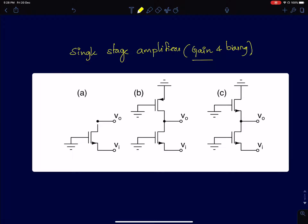We'll discuss how to design single-stage amplifiers for a certain gain and biasing. I'll try to give intuitive ways of analyzing MOSFET-based circuits and avoid using KCLs and KVLs as much as possible — only resorting to them when absolutely necessary. We'll try to guess output voltages and gain expressions just from intuition.